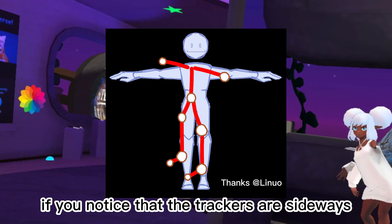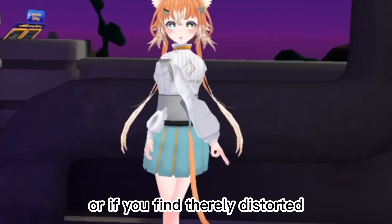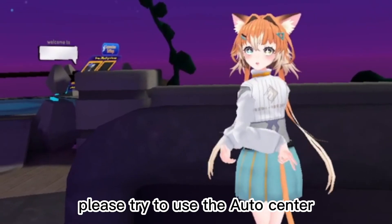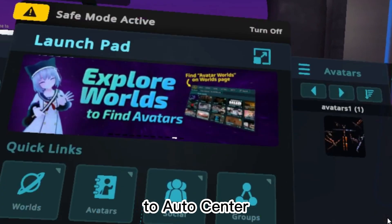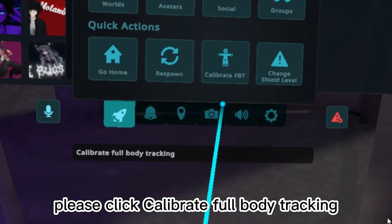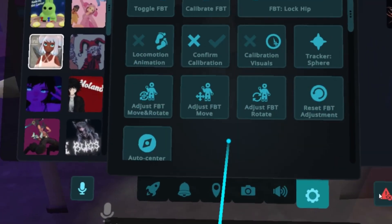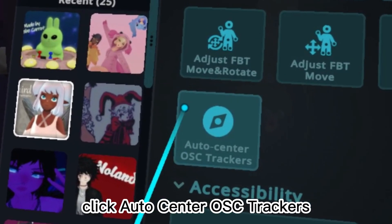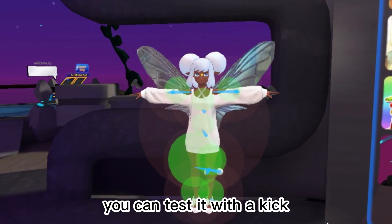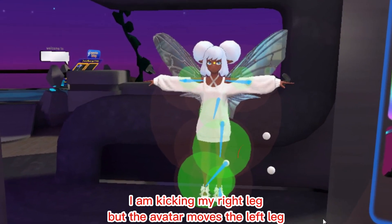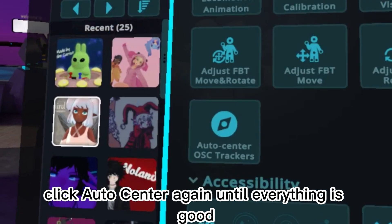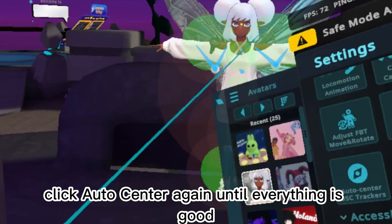If you notice that the trackers are sideways, or if the avatar is severely distorted, please try using Auto Center. Click Calibrate Full Body Tracking, then go to Settings and click Auto Center OSC Trackers. You can test it with a kick — if the trackers move strangely, click Auto Center again until everything looks good.